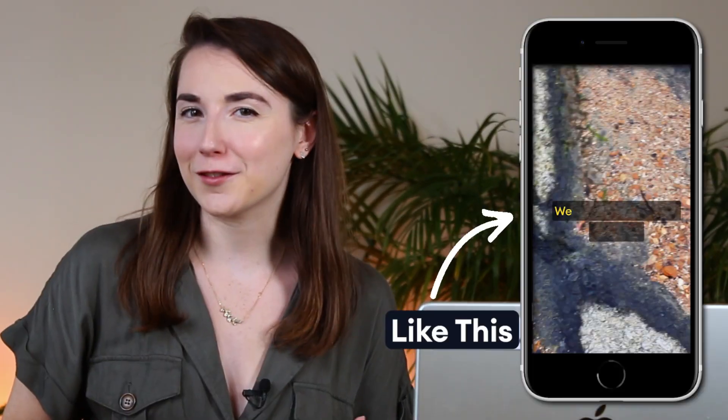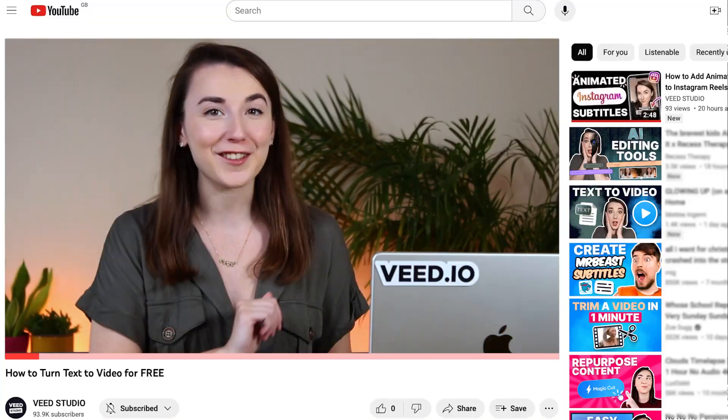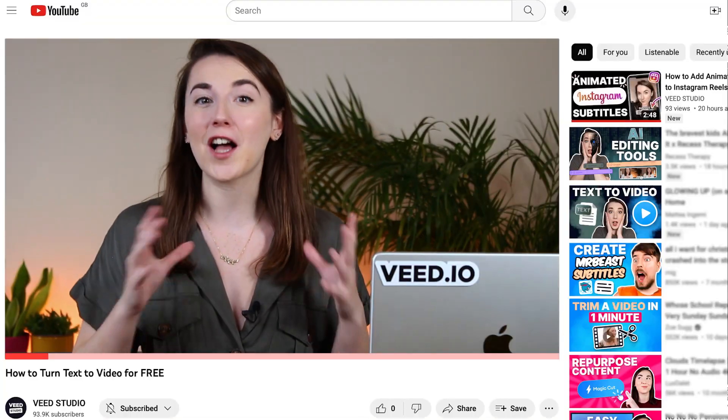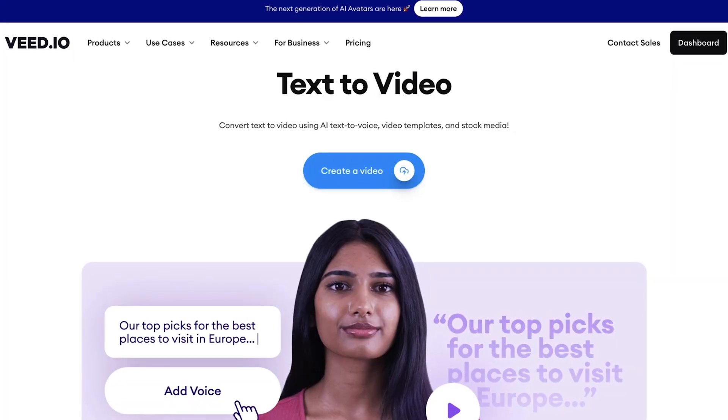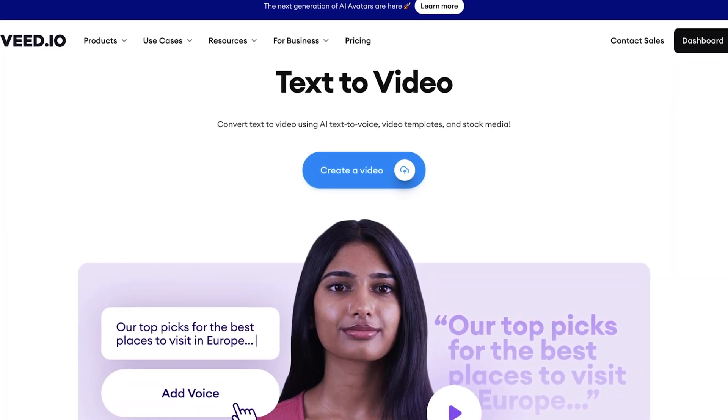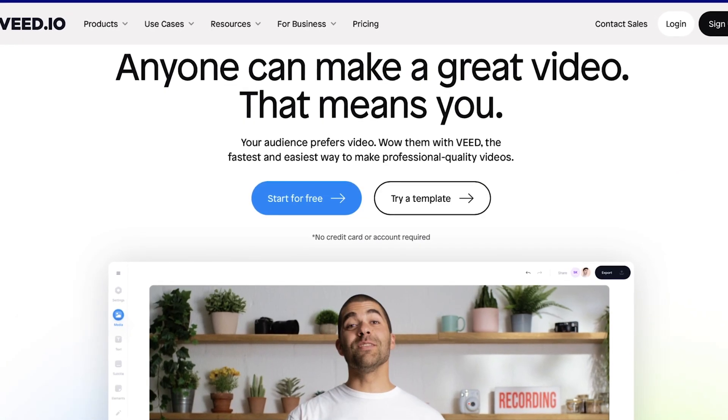So you want to turn text to video for free? Well, luckily for you, you've clicked on the right video because I'll show you how to turn text to video using AI for free using Veed's online video editor. Let's go.